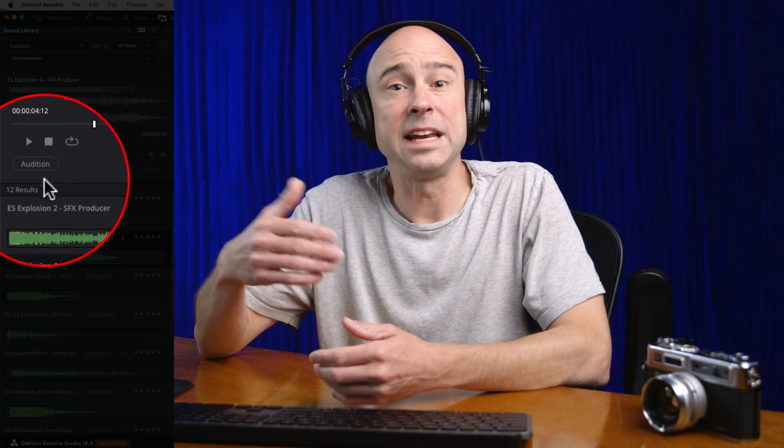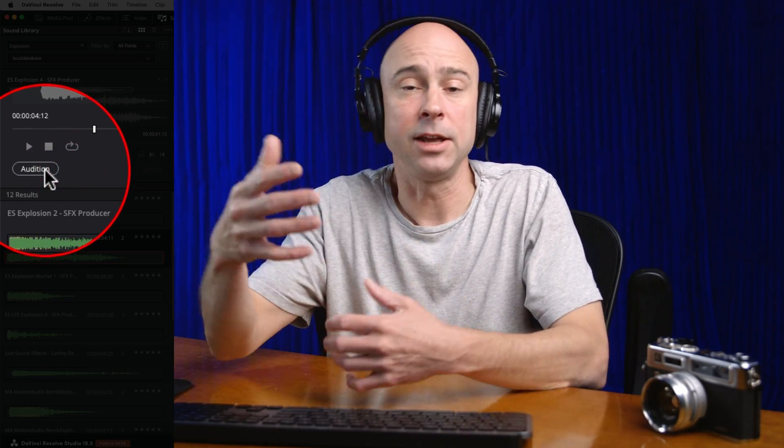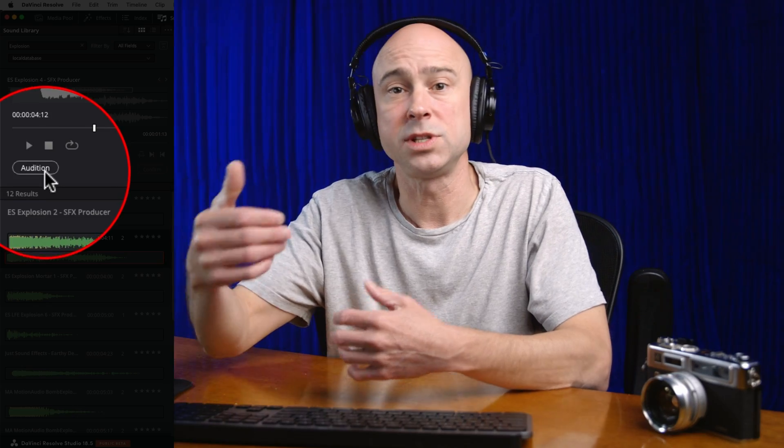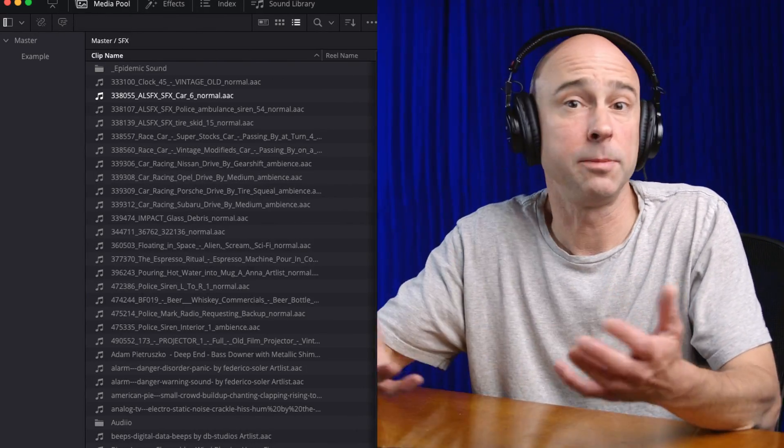Before we talk about how we can use this cool audition tool to try out different sound effects on our videos, we need to know a couple things about it. The first thing you need to know is that you have to use a sound library — an effect that's in the sound library — in order to use the audition feature. If you have sound effects that are just in your media pool, you're not going to be able to use this cool audition feature.